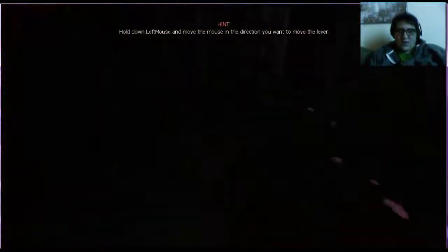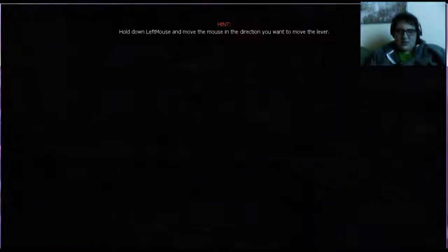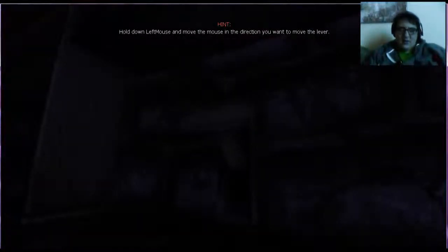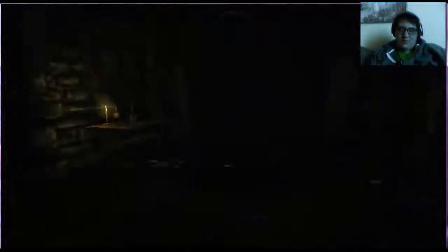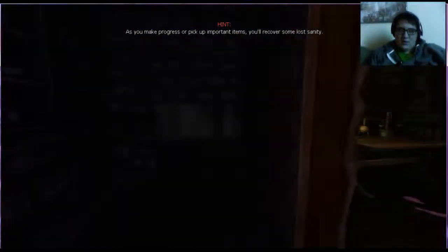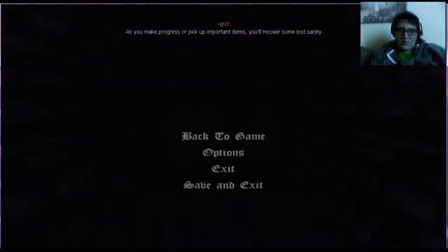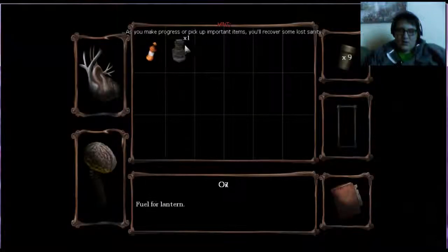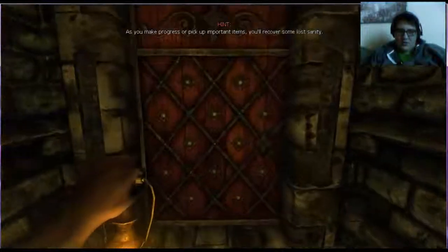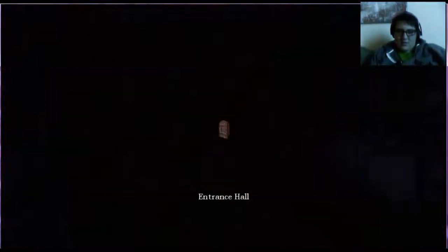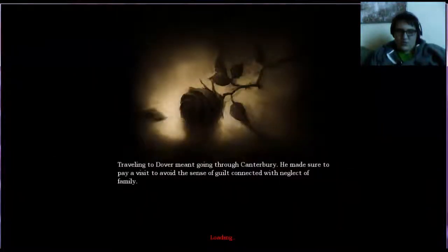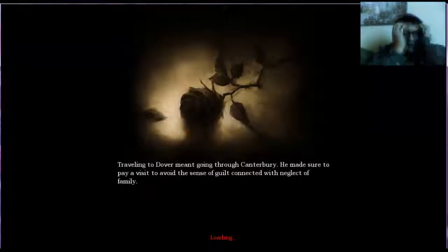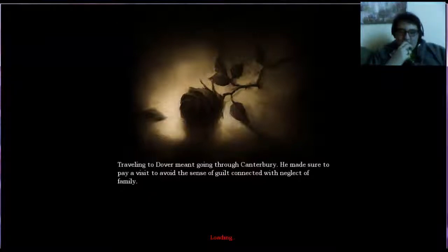Oh my god! You killed a cat. Oh, there we go. We got it. I'm trying to make it through canopy. He made sure to pay a visitor to avoid the sense of guilt connected with the neglect of family.